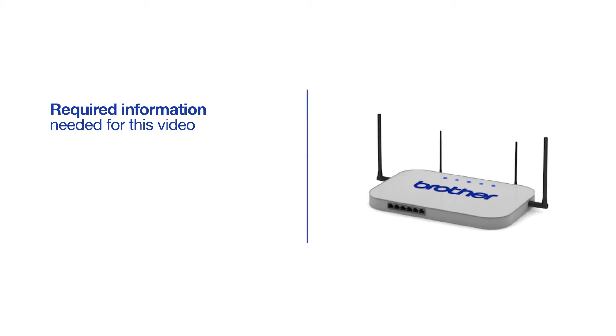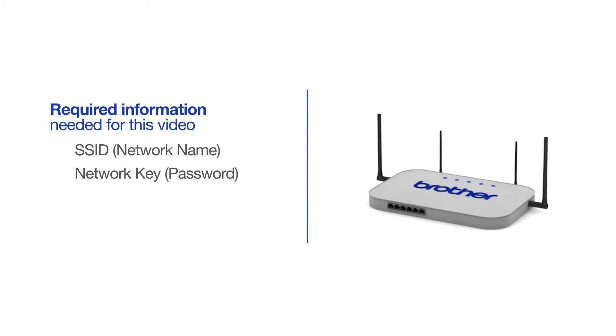You will need to gather some information about your wireless network in order to connect your machine. You'll need to know the SSID or network name of your router or access point, and you'll need to know your network key or password.